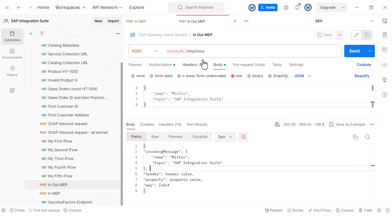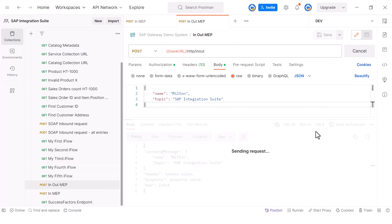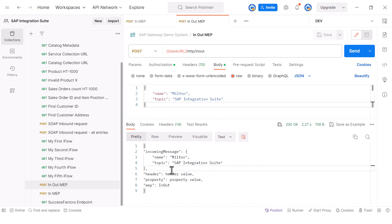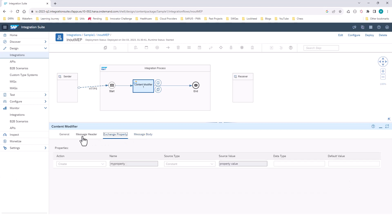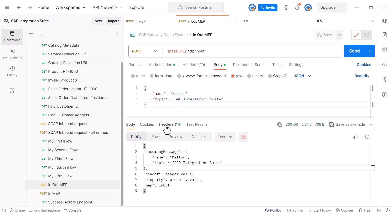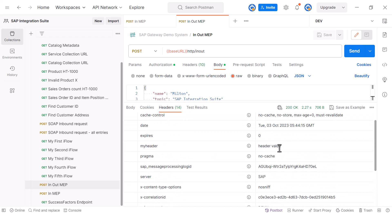In Postman, I'm making a call to the endpoint to trigger this iFlow, sending an in body. The iFlow puts that incoming body into the message and adds more data to it. When I run it, it returns a structure that includes the incoming message, the header value, the property, and so on. The header value leaves the iFlow and goes back to the sender — you can see the header 'myHeader' with the value 'headerValue' in the response headers. However, the property value does not appear in the response because it doesn't leave the iFlow.